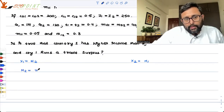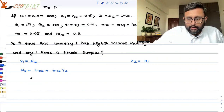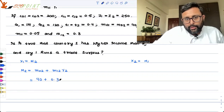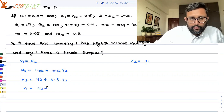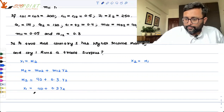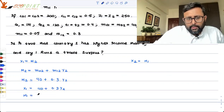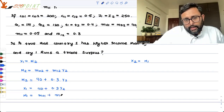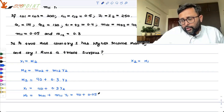M2 is M02 plus M12·Y2. The value for M02 is 40, and M12 is 0.3/2. Because M2 equals X1, so X1 is 40 plus 0.3·Y2/2. M1 is M01 plus M11·Y1, which comes out to be 40 plus 0.05·Y1.